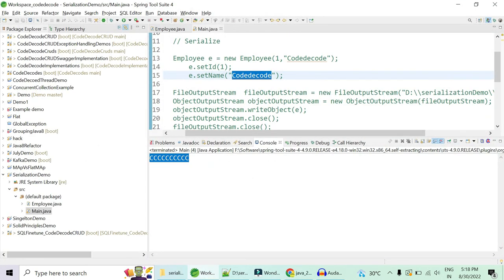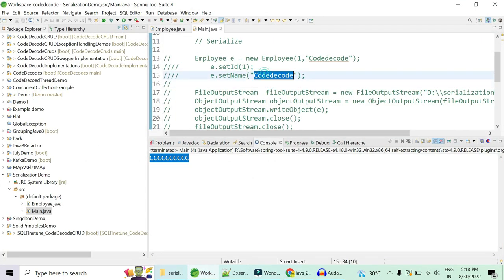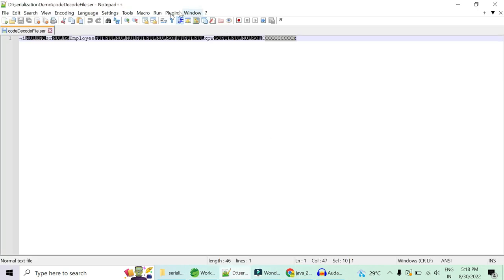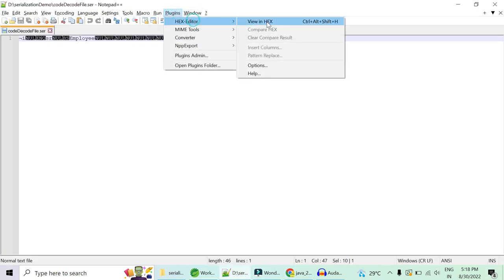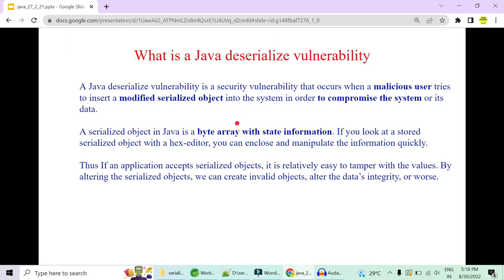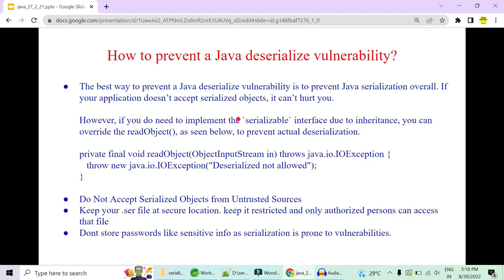This is the Java deserialization vulnerability — you wrote 'Code Decode' with capital C, but after the hex editor manipulation this is what you got when deserializing. This is why serialization and deserialization is considered very dangerous and must be implemented very judicially, only when truly required.